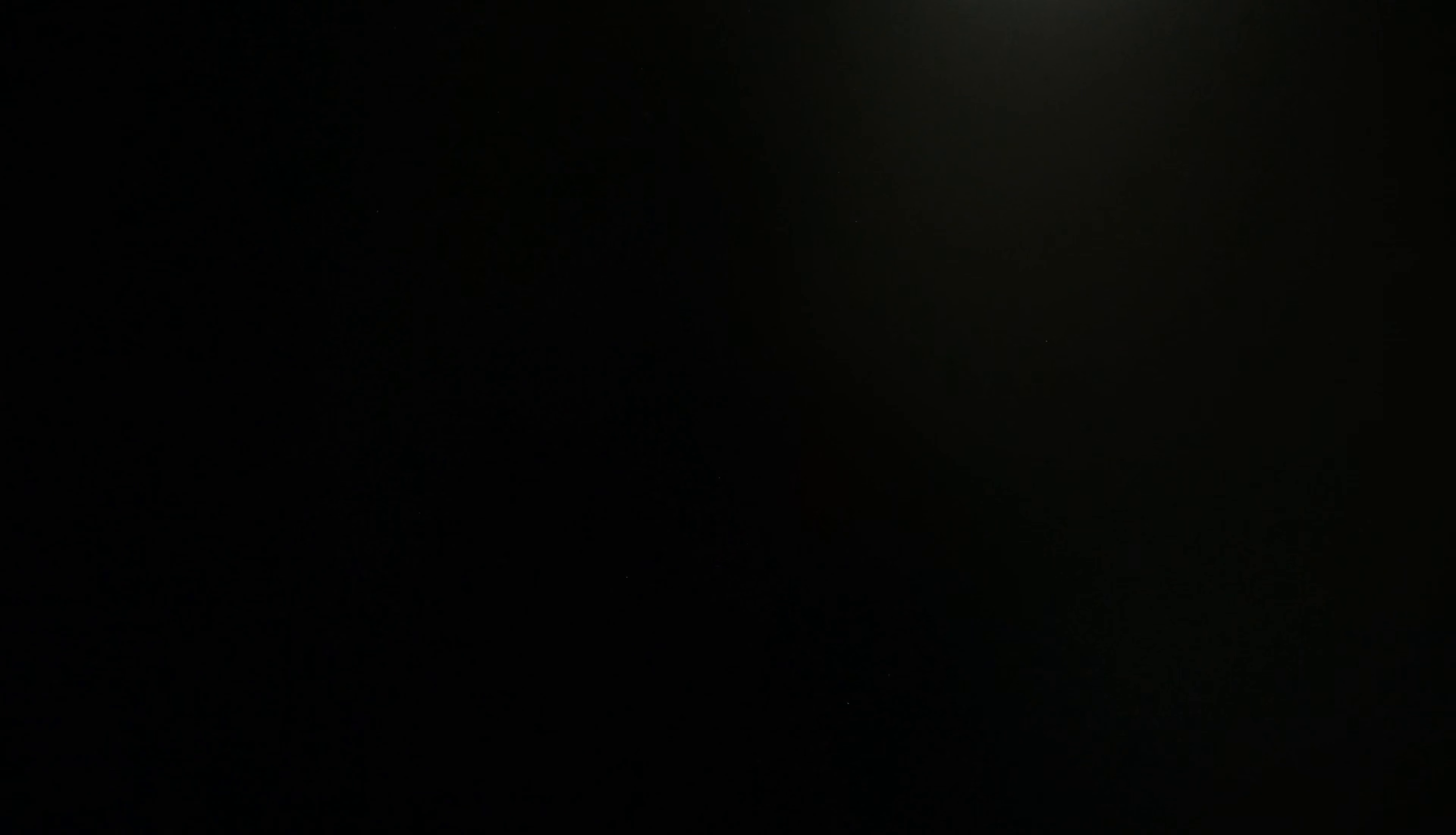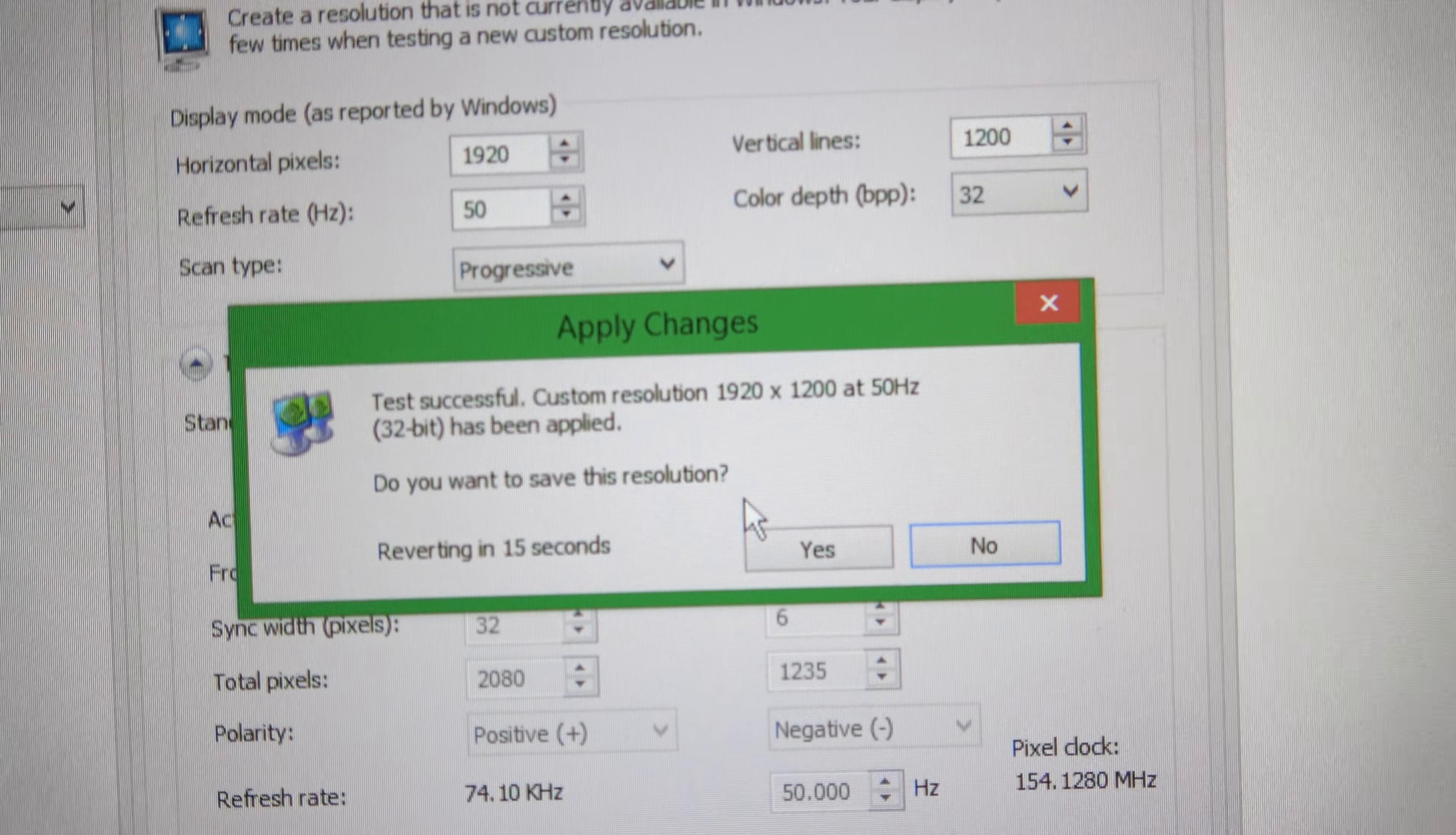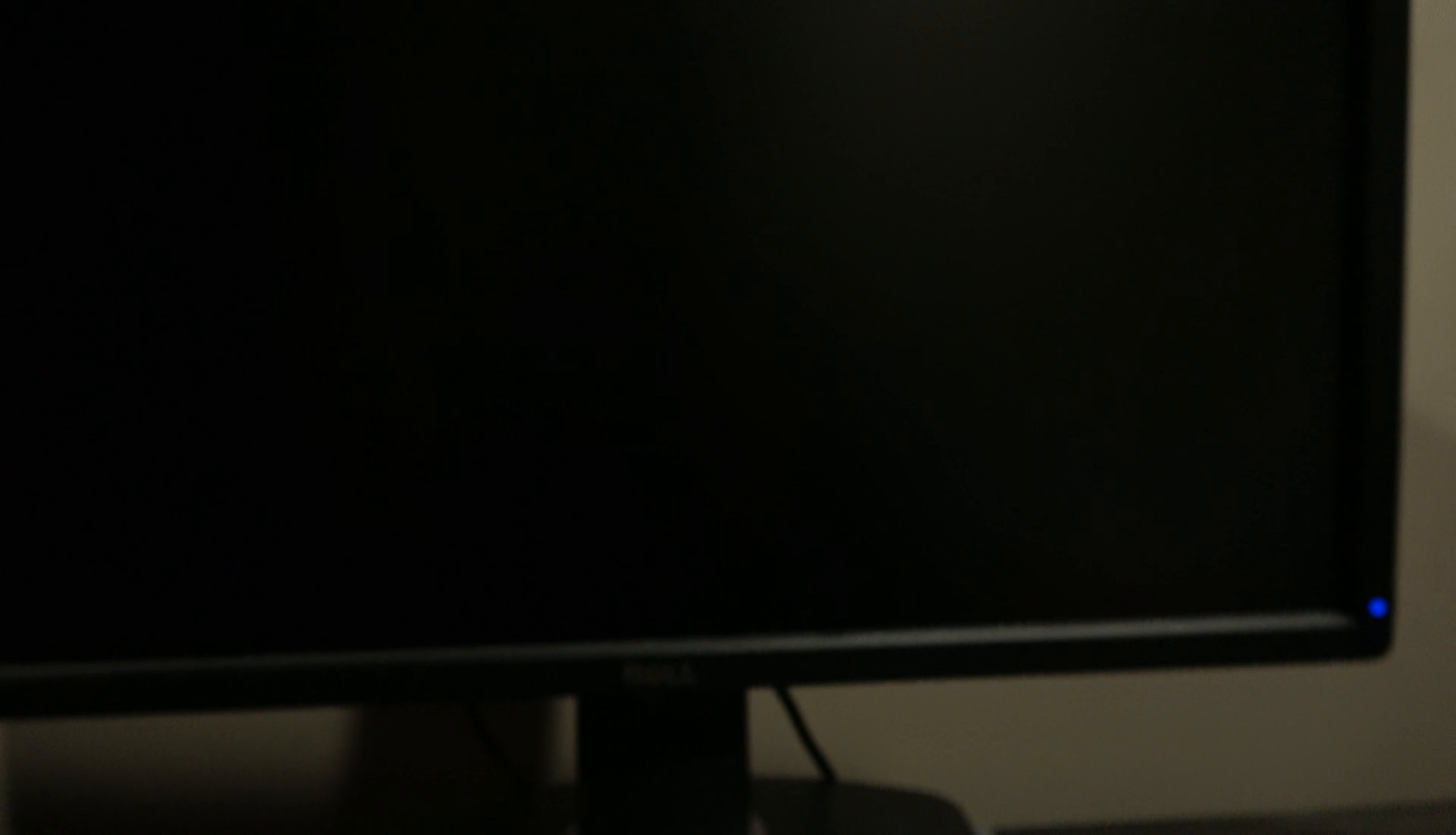Then click test. The screen will then temporarily change to the custom refresh rate that you set and it will ask you if you want to save it, the refresh rate will then revert back.